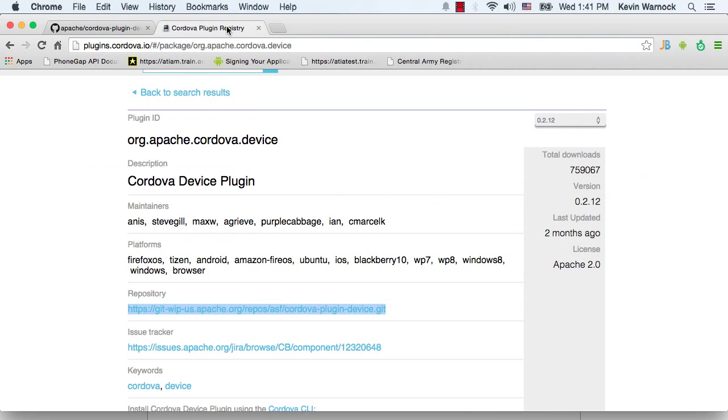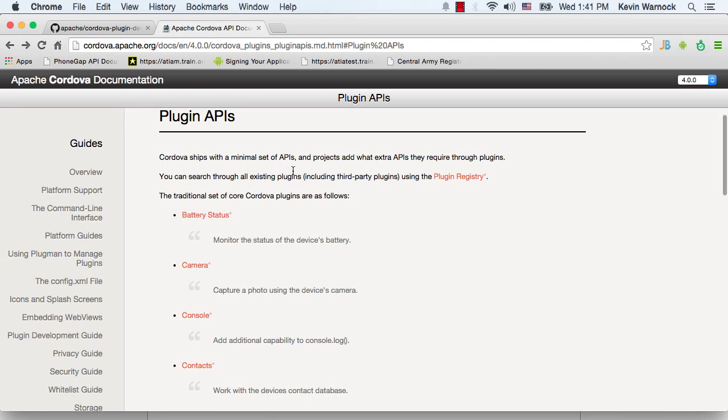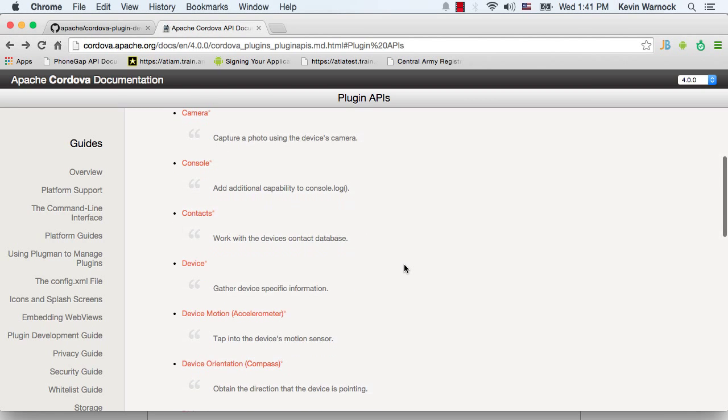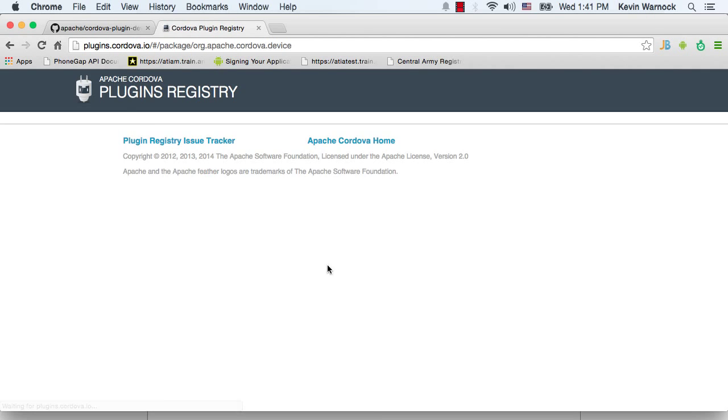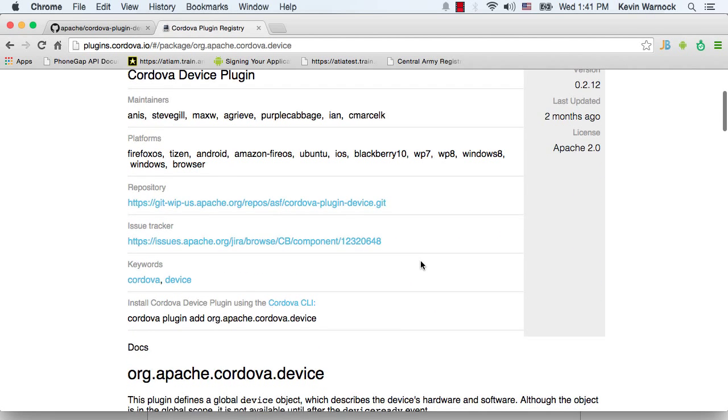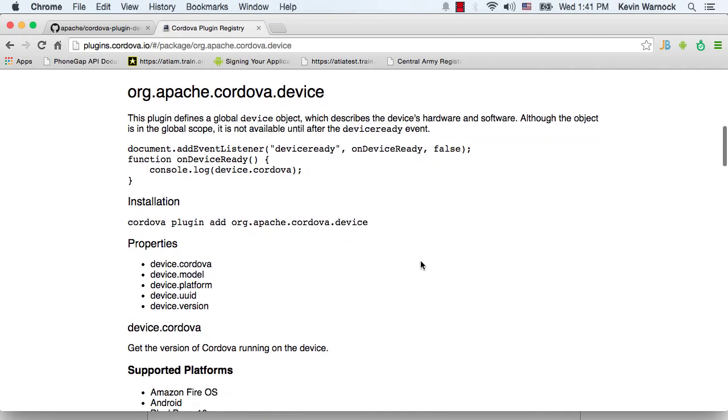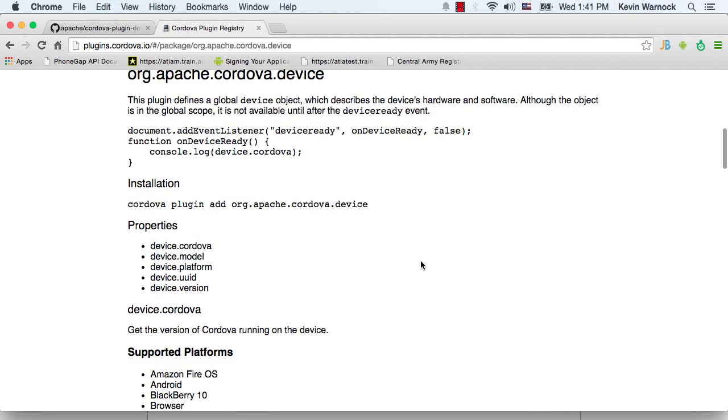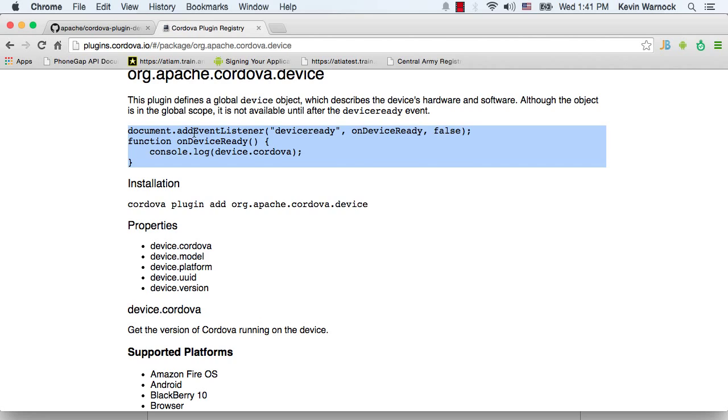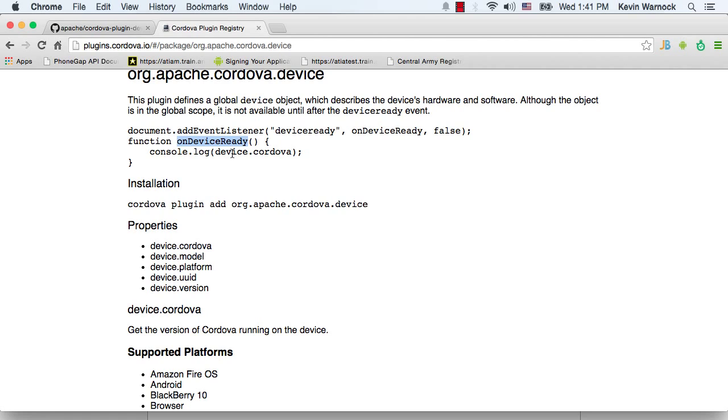All right, so once that's been done, if we switch back over here, we go back to our device API documentation. What we can do is a little code snippet right here, add event listener on device ready, and then say on device ready, we're going to essentially just console.log.device.cordova. We might take that up just a notch.